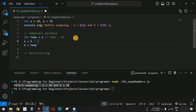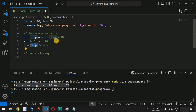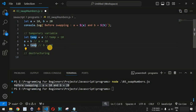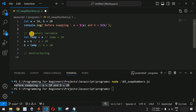Finally, we assign temp to b, so b gets the value 10. To recap: temp = a stores 10; a = b assigns 20 to a; b = temp assigns 10 to b. Note that we do not redeclare a and b with the let keyword since they were already declared at the start of the program.